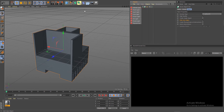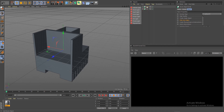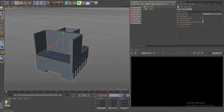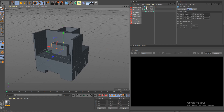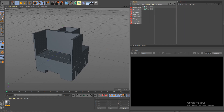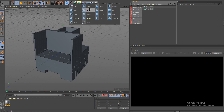Let's hide this, create another Boolean, rename it 'second', drop the first Boolean as a child of the second Boolean, and make sure the second Boolean also has Hide New Edges selected. Now let's continue cutting — let's try some cylinders.